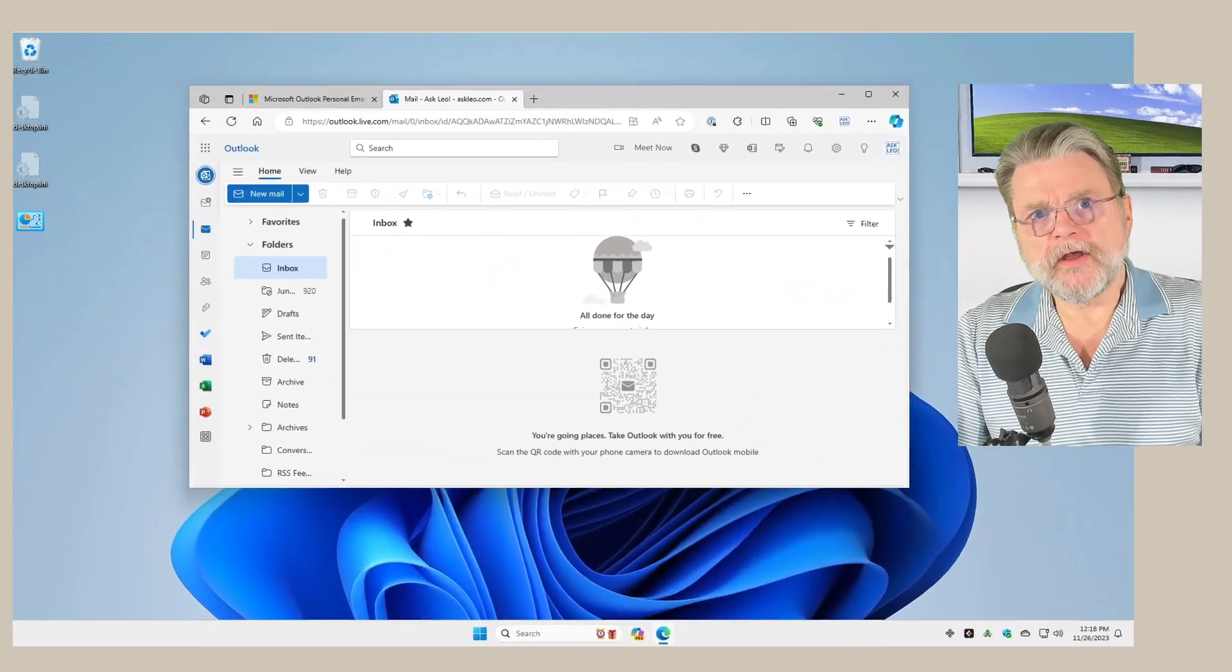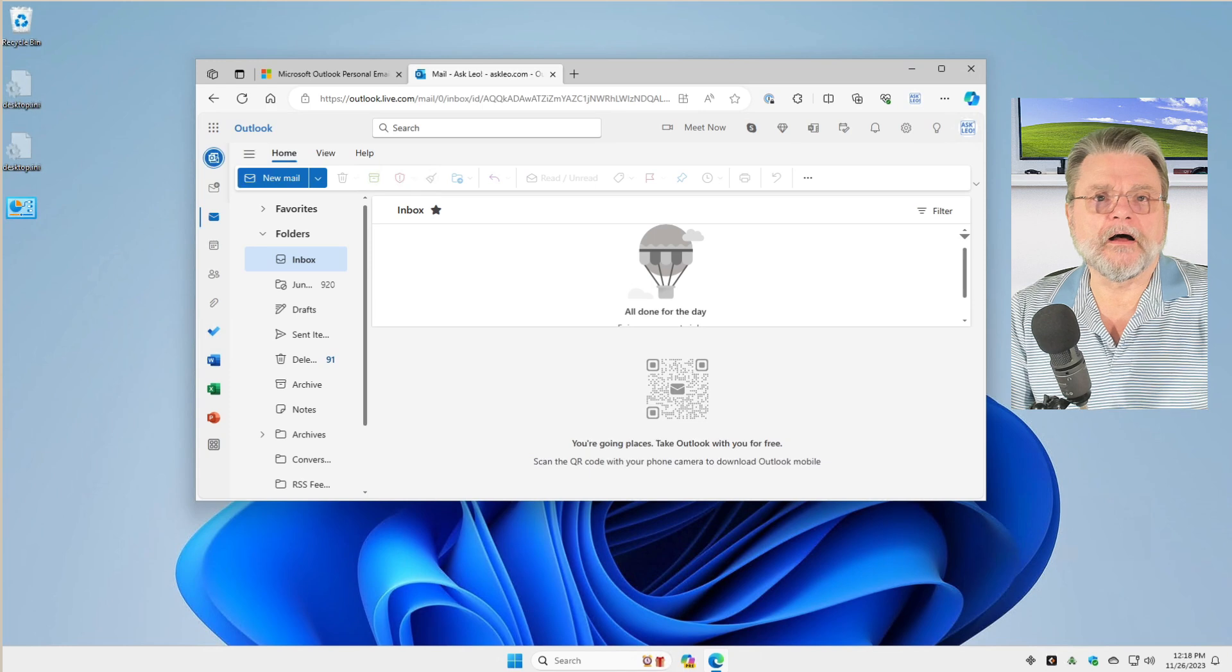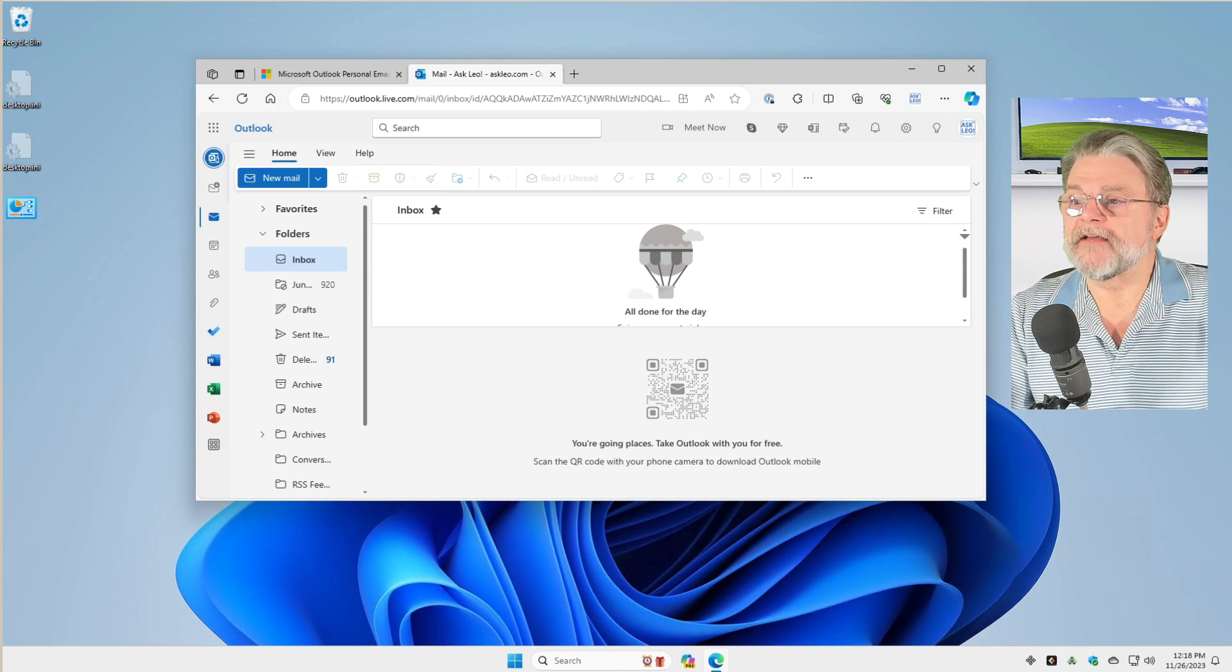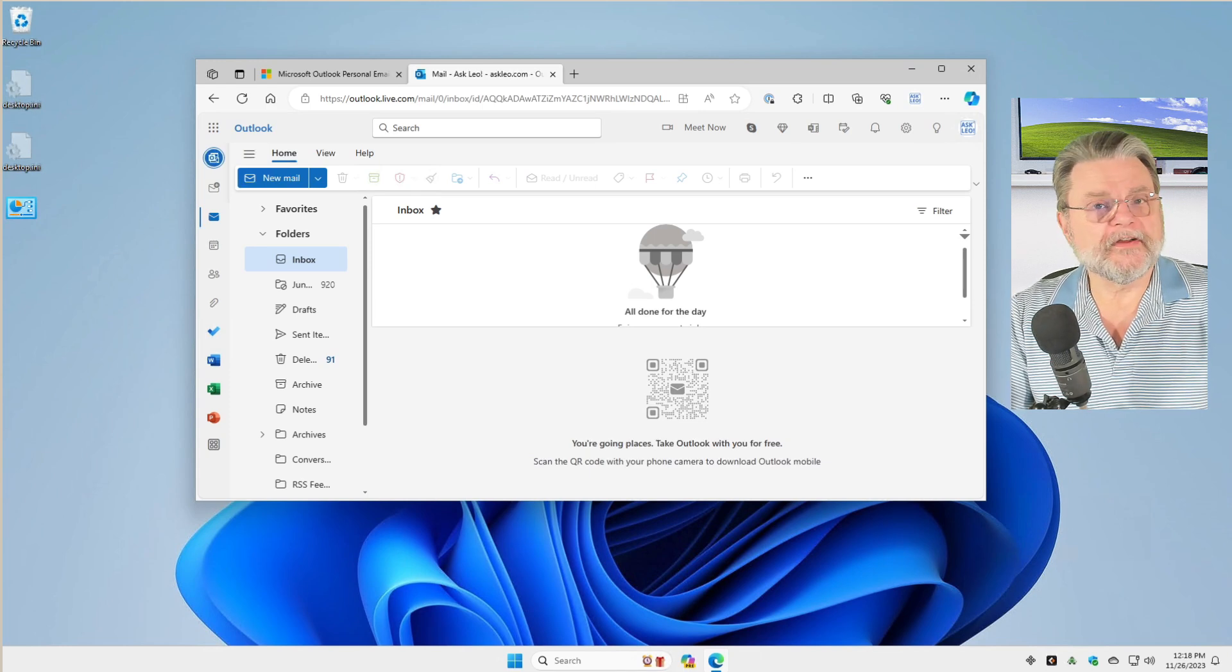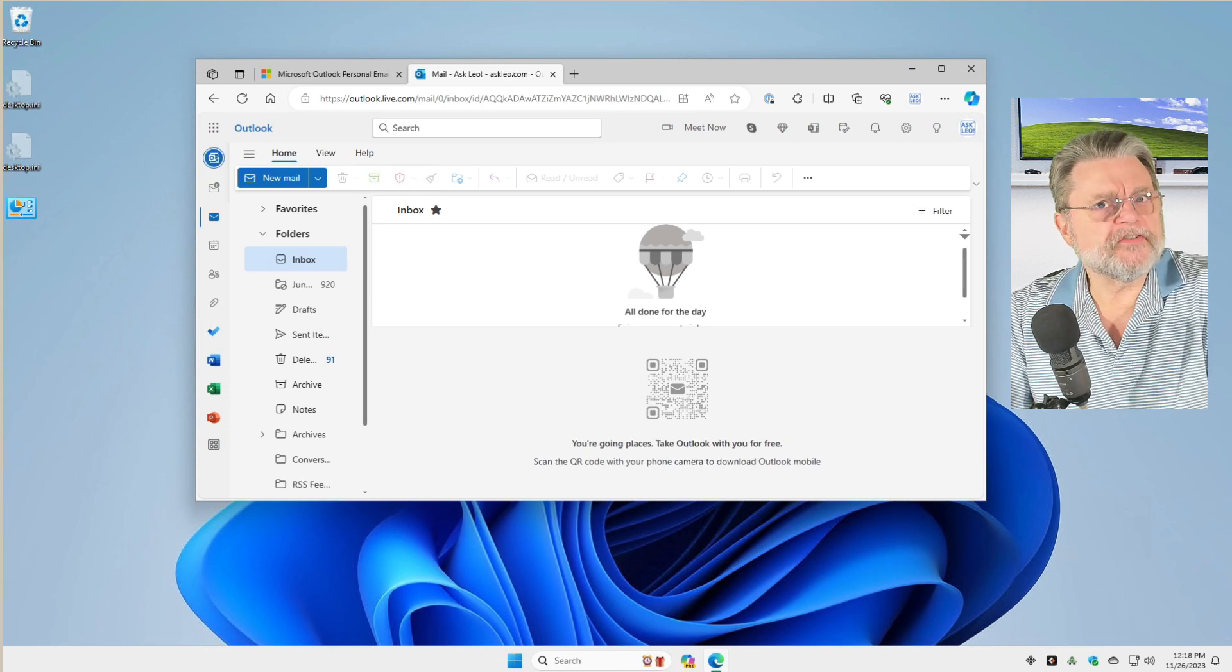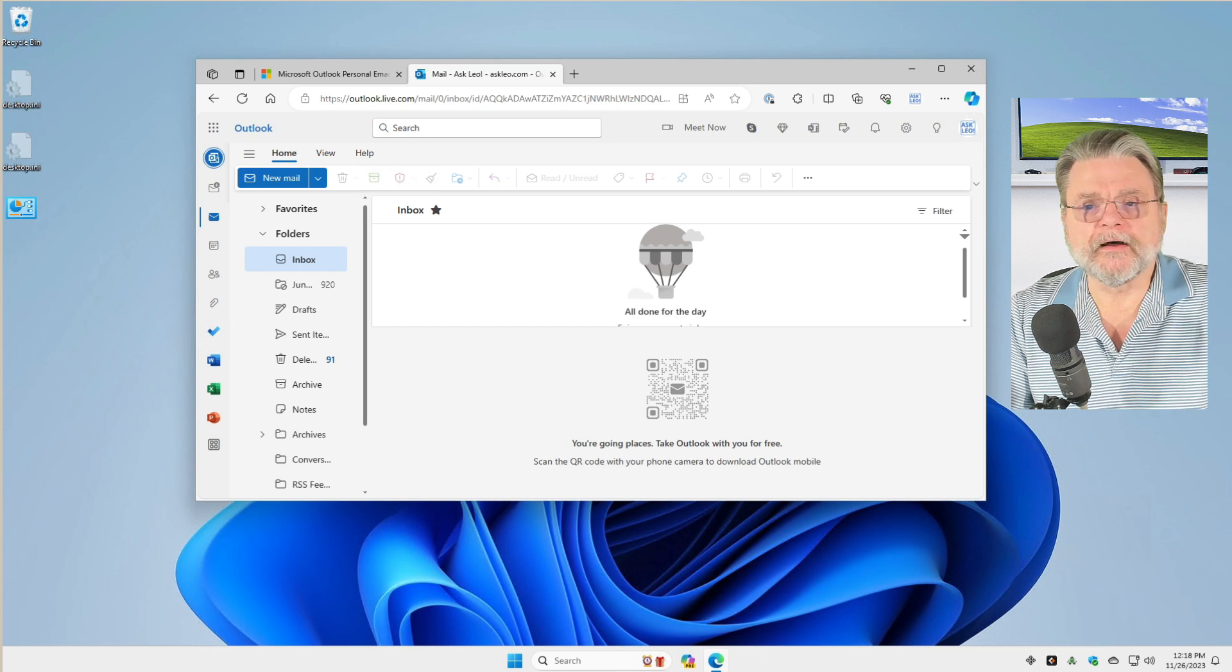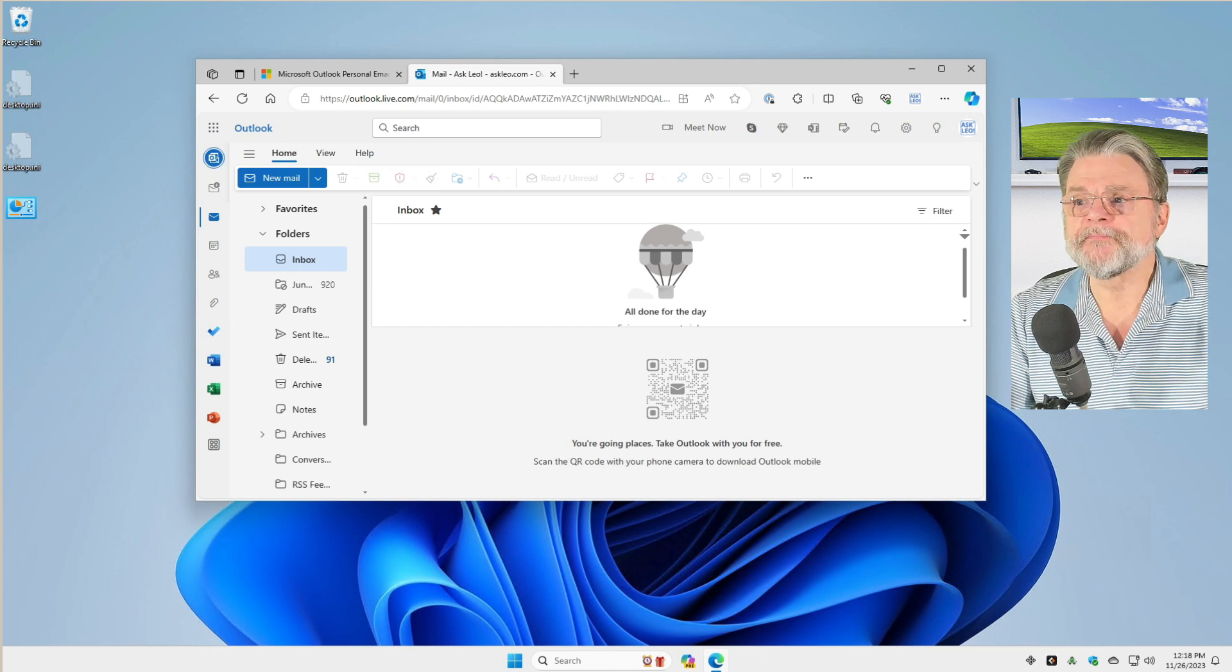Here's Outlook.com in Windows 11. I'm looking at Outlook.live.com, which is essentially Outlook.com, the online version.